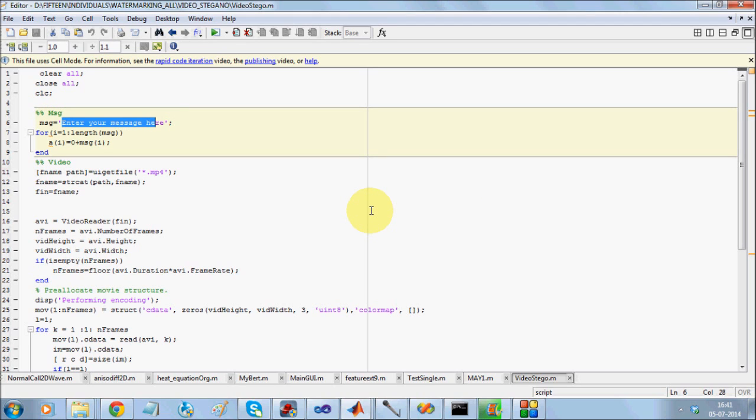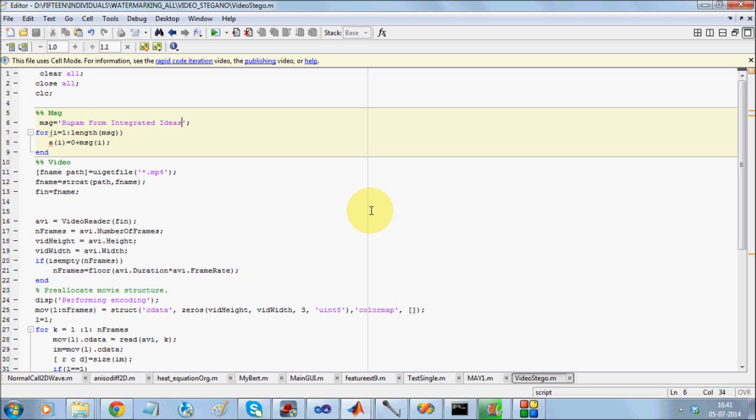Let me have some data. We are demonstrating video steganography here. We have a message. What we are going to do is first convert this message into ASCII format. If you add it with zero, it gets converted into ASCII format.